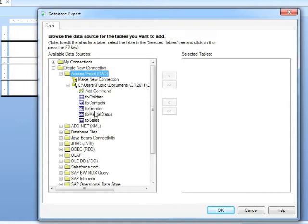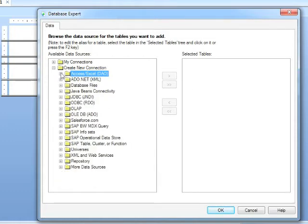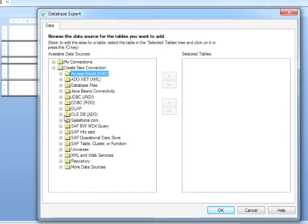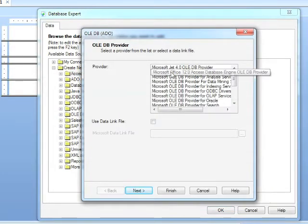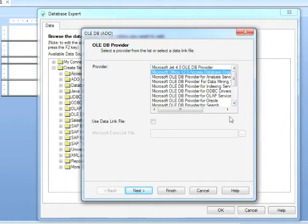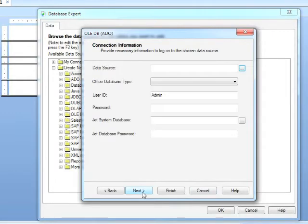If it's in 2007 slash 2010, then we need to go down a slightly different route. We need to come down here to OLE DB, Object Linking and Embedding Databases, and click the plus next to there. And in the list of providers, you're looking for this one here, Microsoft Office 12 Access Database Engine. Next.